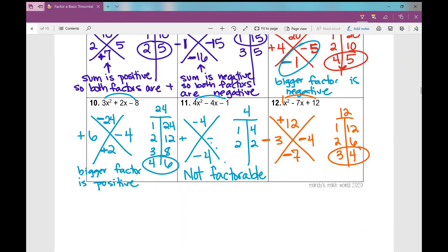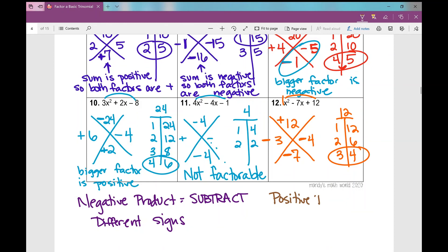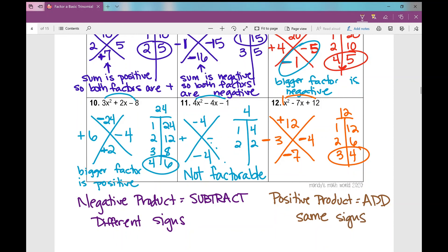Quick recap: if I have a negative product, I'm going to subtract and my signs are different — the larger number takes the sign of the sum. If I have a positive product, I'm going to add and the signs are the same — both signs match whatever the sum's sign is: if the sum is negative they're both negative, if positive they're both positive. This concludes the lesson over factoring basic trinomials when a equals 1. Happy factoring!